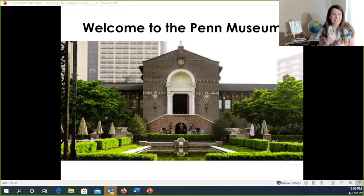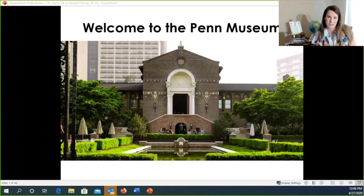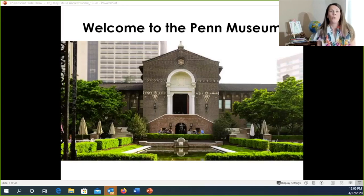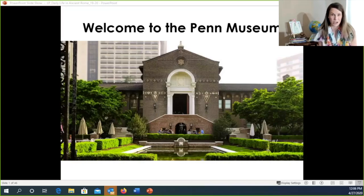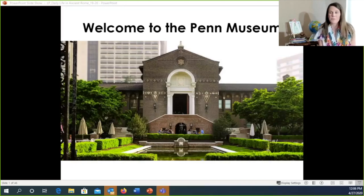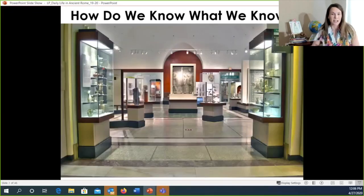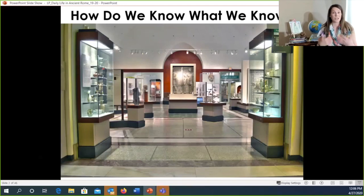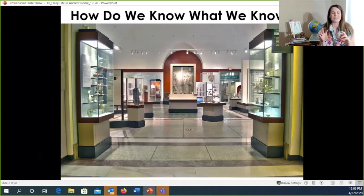We call ourselves the Penn Museum for short. We're located in Philadelphia, Pennsylvania. Our job at this museum is to study human history, and that's what we're going to do today — learn how we're similar and different from people who lived thousands of years ago, and even people who live around the world today. As archaeologists and anthropologists, we always ask ourselves one big question.